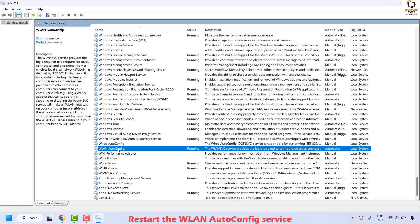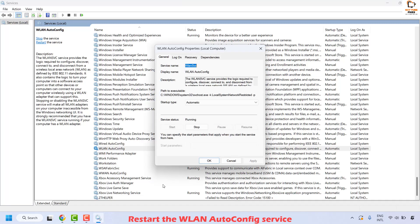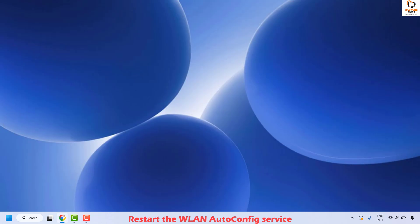Make sure the WLAN AutoConfig service is running. Also ensure the startup type is set to Automatic. To do this, right-click on WLAN AutoConfig, click Properties, and verify the startup type is Automatic. If the options are grayed out, click Stop, change the startup type to Automatic, click Start, then Apply and OK. Close the window, restart your computer, and check if you can see the network list.